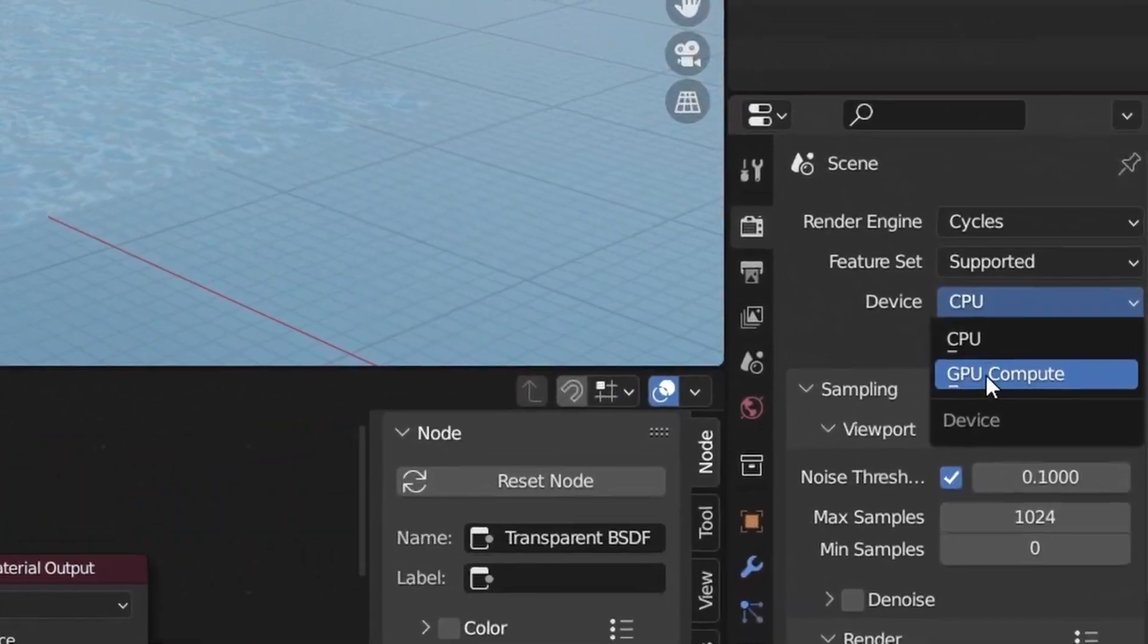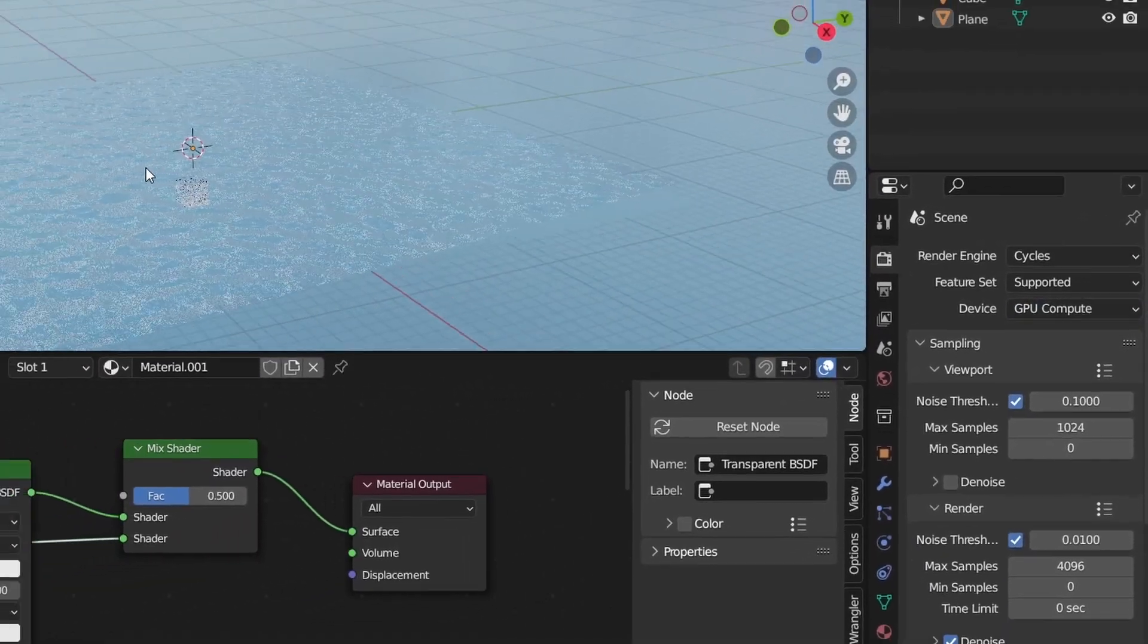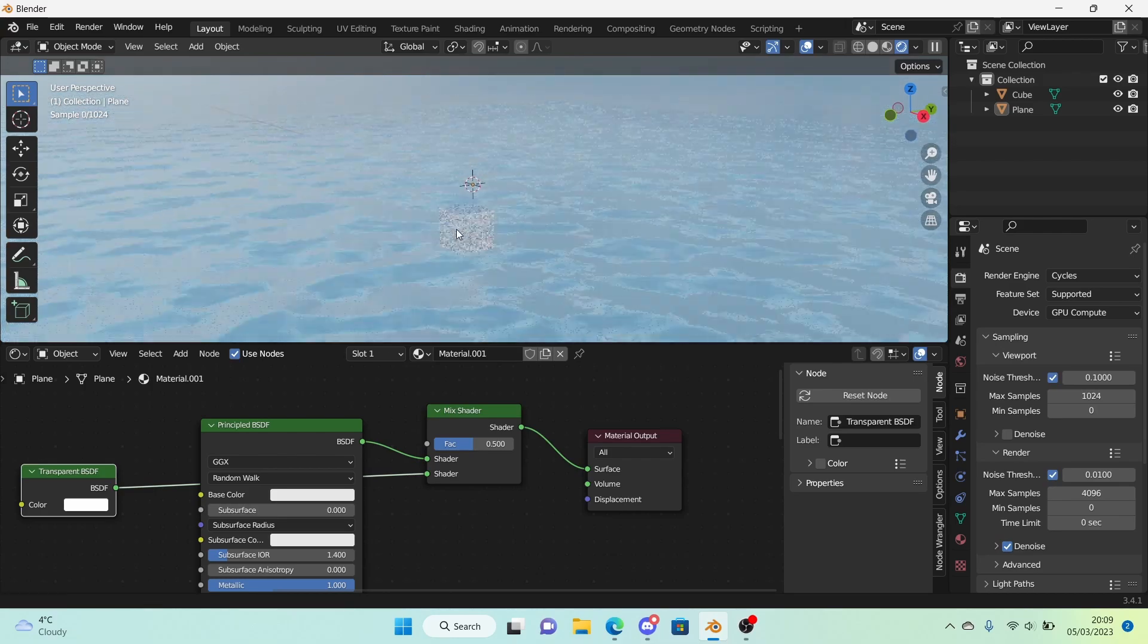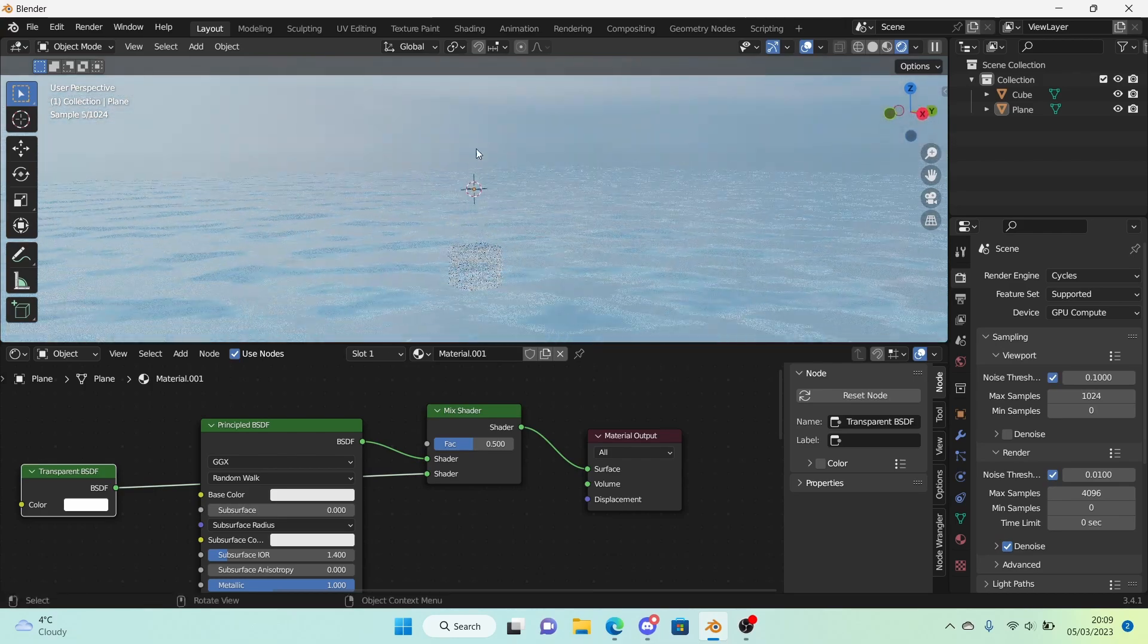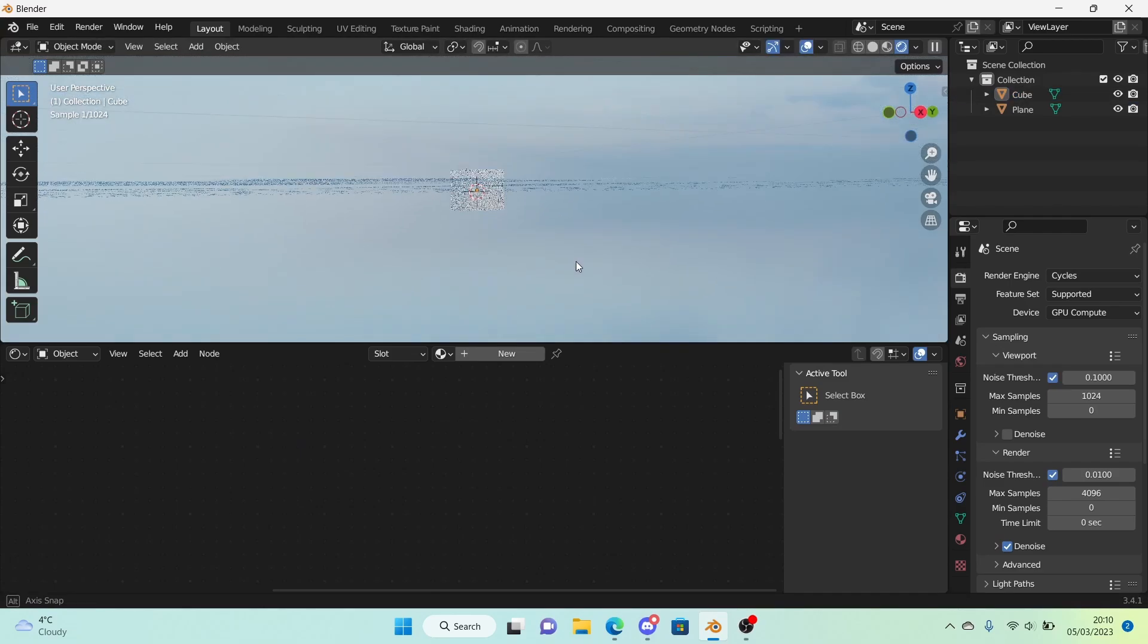I'm just going to change this to GPU compute since it's a lot quicker. And as you can see it's slightly transparent but it's also got that reflection which is exactly what we want. I'm just going to move this here just to show you. It's very nice.